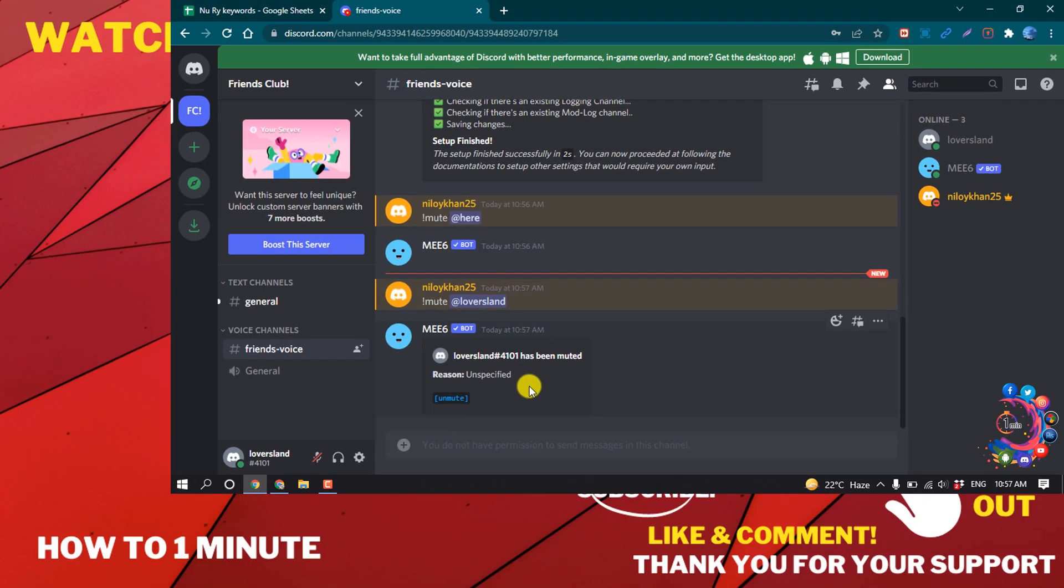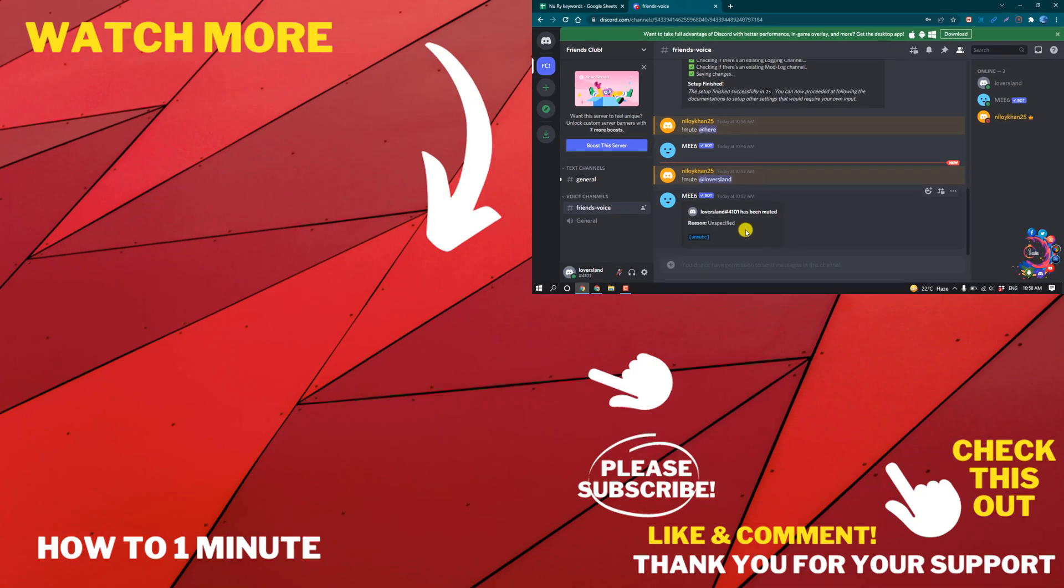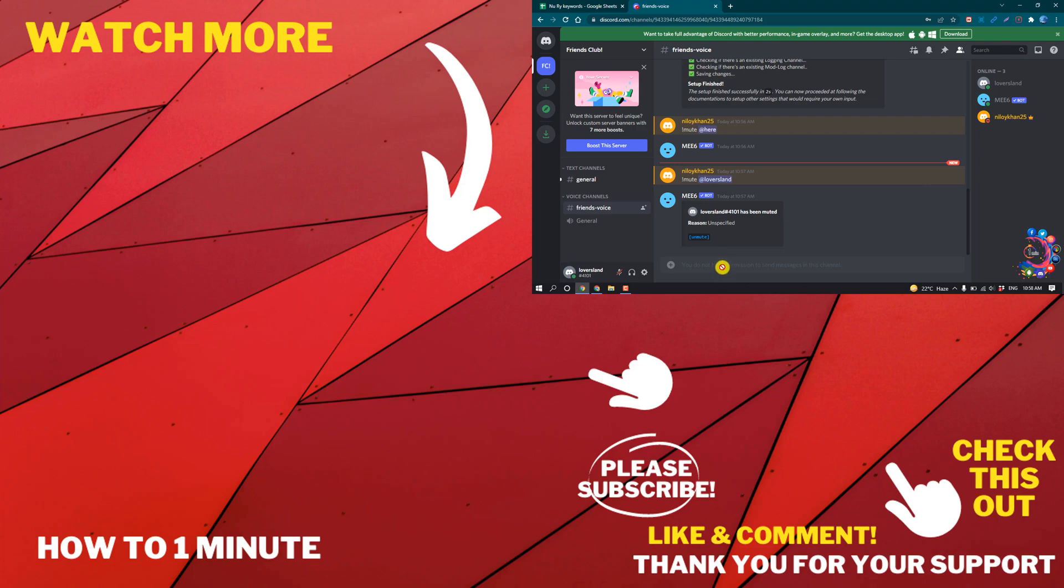So this is how we can mute someone on Discord. If you have any questions, feel free to post in the description. If you want to see more WordPress videos, please check the links in the description. If this video helped you, give a thumbs up and please consider subscribing. Thank you for watching.